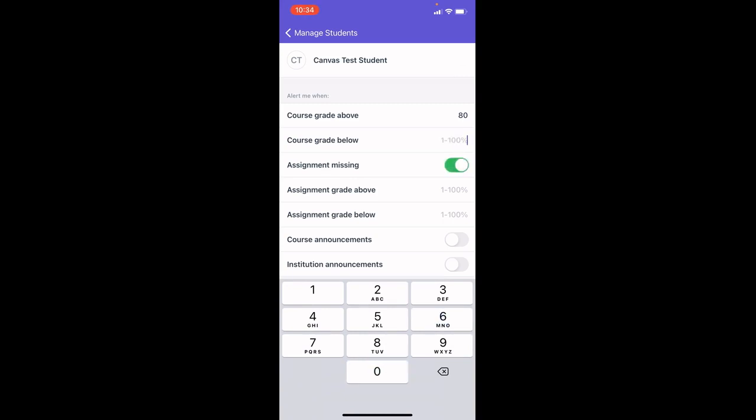If they receive a missing assignment or if one of their assignments is marked missing, if they receive an assignment score that is above 90, you can set these percents to be whatever you'd like.